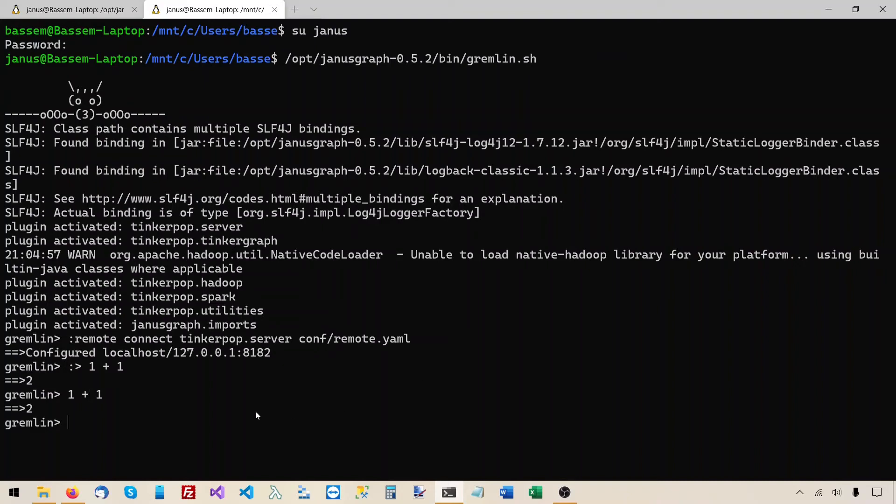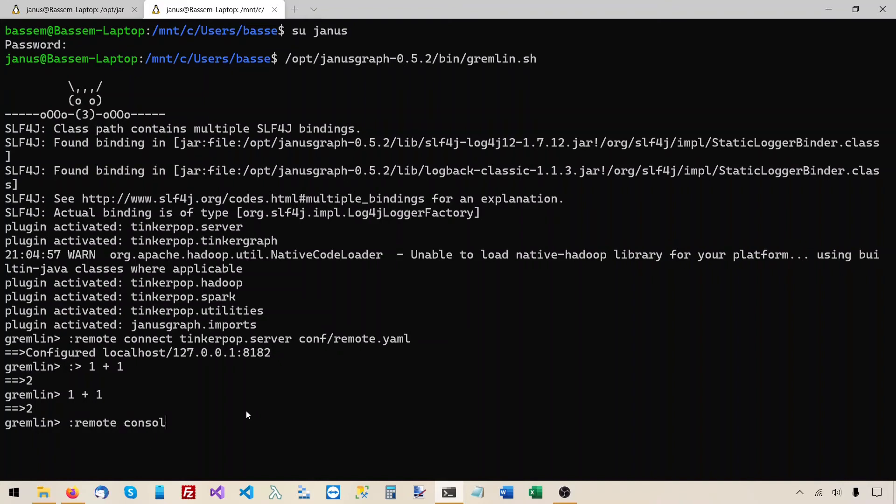If we don't have to precede every command with colon greater than, then we can just say remote console. This will send every single command we enter to the server. So we do not have to remember to precede every command with colon and greater than.